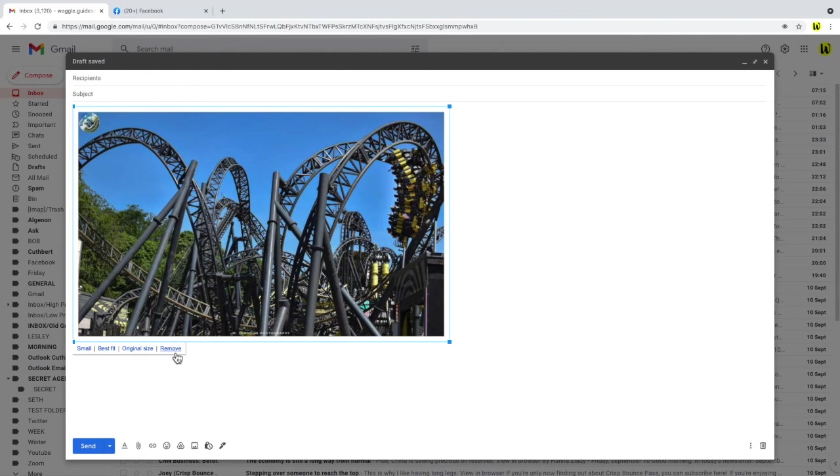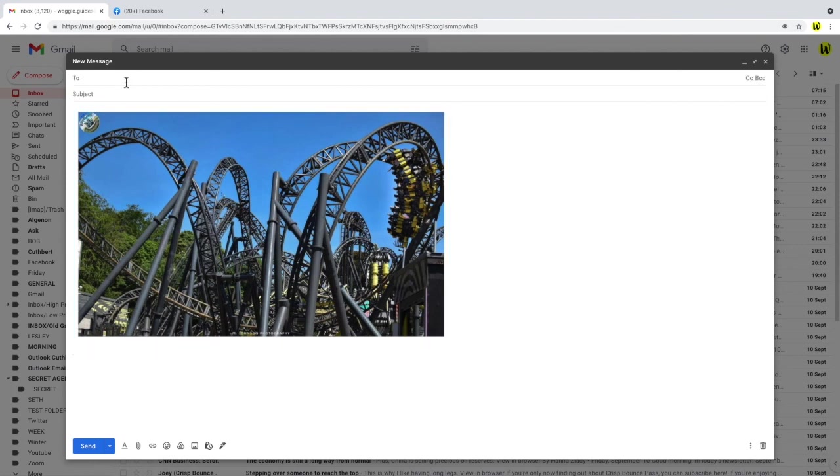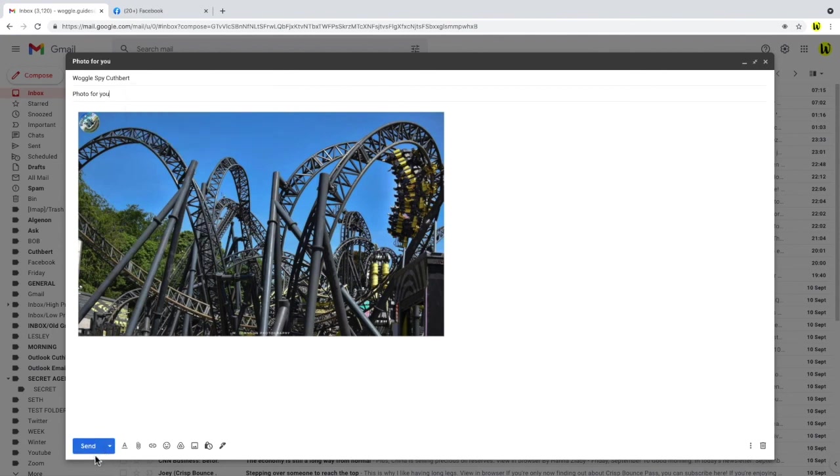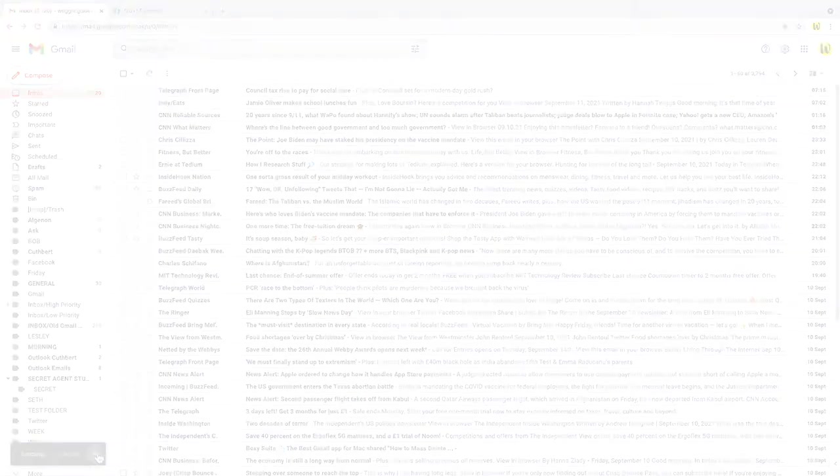Once you're happy with your photos it's time to send your email. We need to also add the email address of the person we want to send email to and add a subject title. Once that's done we can then send our email off by clicking on the large blue send button.